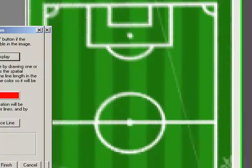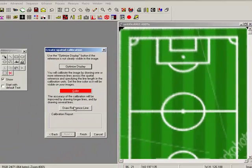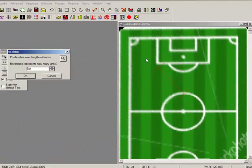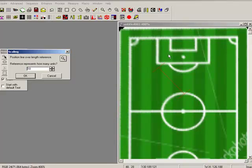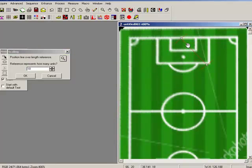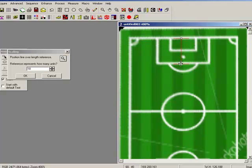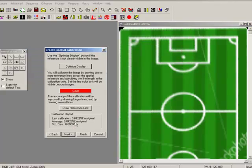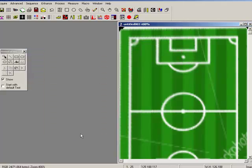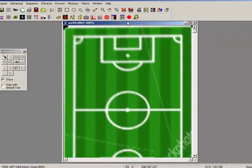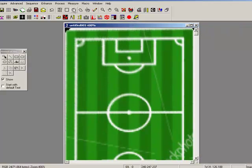Okay, so draw a reference line. Well, I know that this distance happens to be 18 yards. I think that will do. Okay, next, finish. So now we've got a calibrated image, so I might want to make some distance measurements.